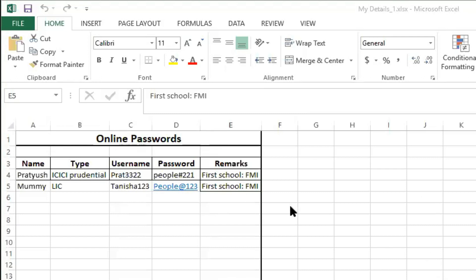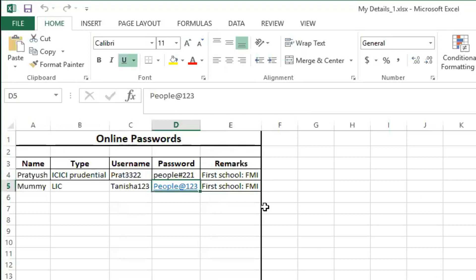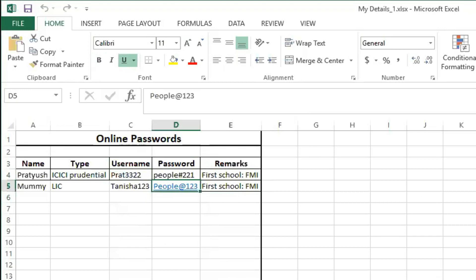But here's a question: what if someone gains access to the 'Password to Open'? They'd be able to open the file in read-only mode and still see the passwords. So I'll give you a trick to hide the passwords from plain view — watch carefully. You can see the password 'people#221' is currently displayed in the cell.